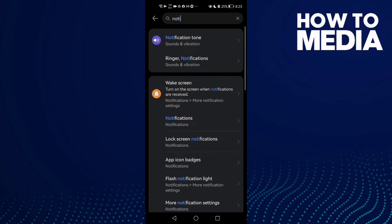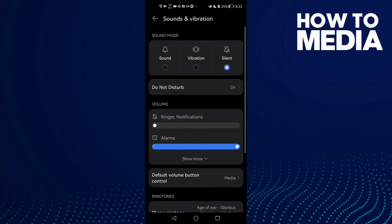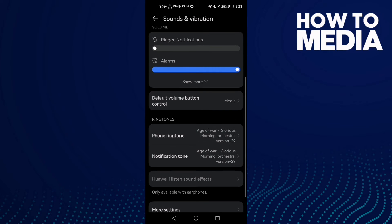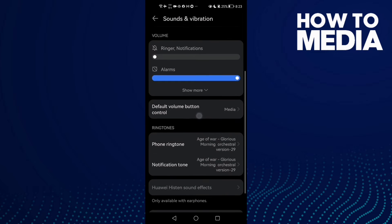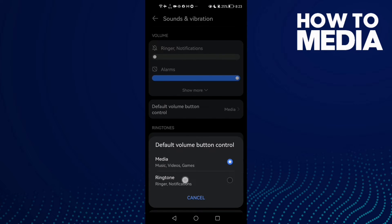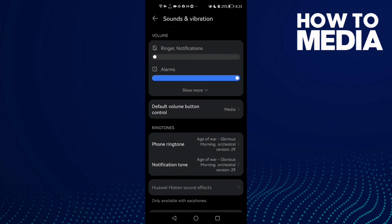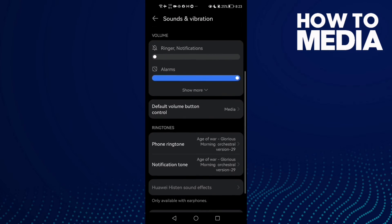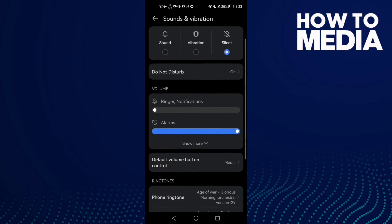Click on Notifications and then scroll down until you find 'Default volume button control'. Here you can change it — you can select Ringer or Media. Then just go back and it will be saved.